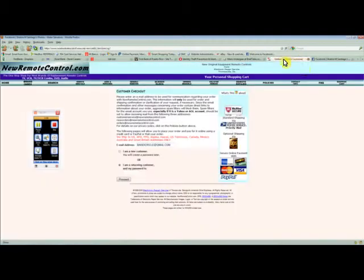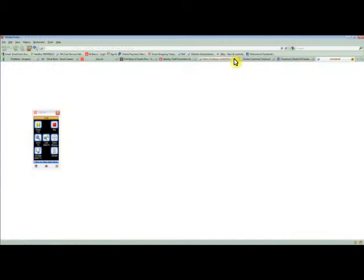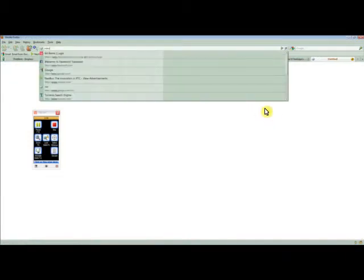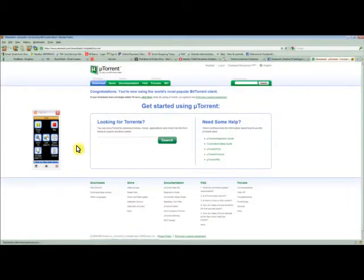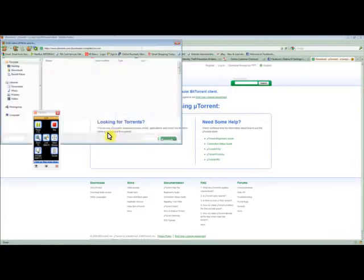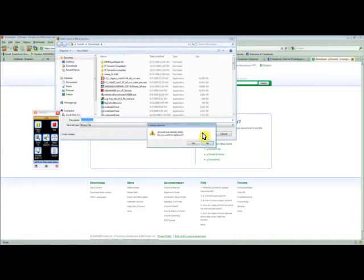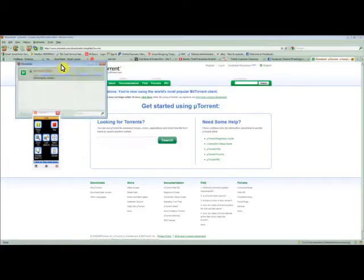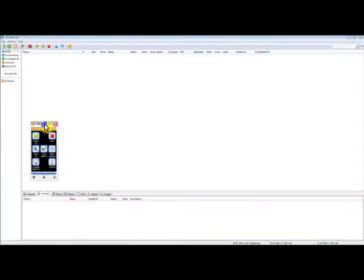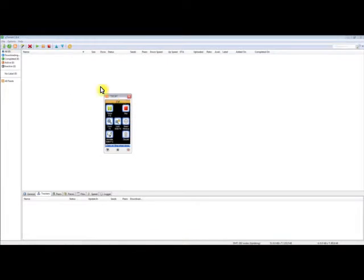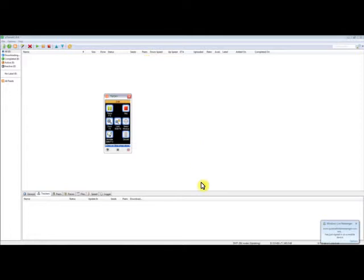Now we're going to download uTorrent. Go to uTorrent.com — we have it right there. Click on it, save the file to your downloads folder. It already exists on mine since I uninstalled it just for this tutorial. Open it and run it. During installation you should get a screen asking what settings you'd like — just click on the pre-selected settings.